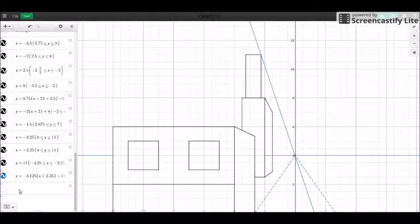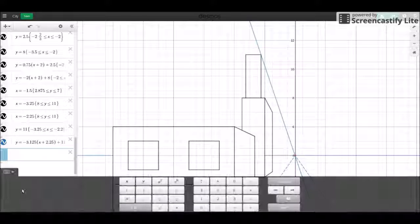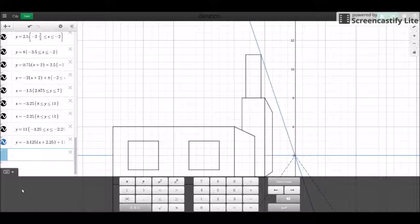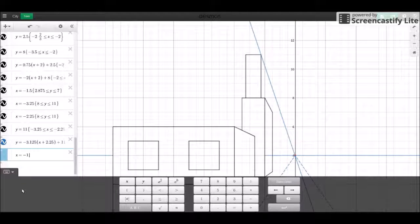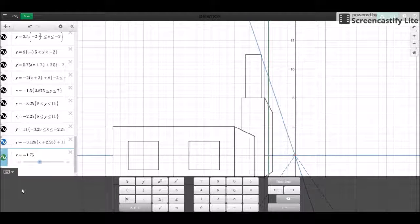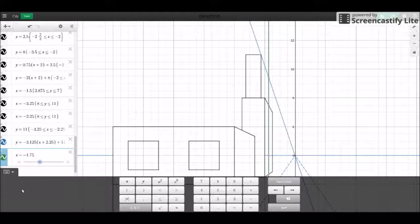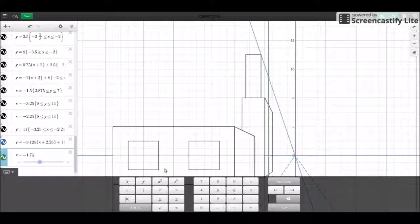And then let's have this cutoff line at around negative 1.75. Let's see how that works out. That works out well.